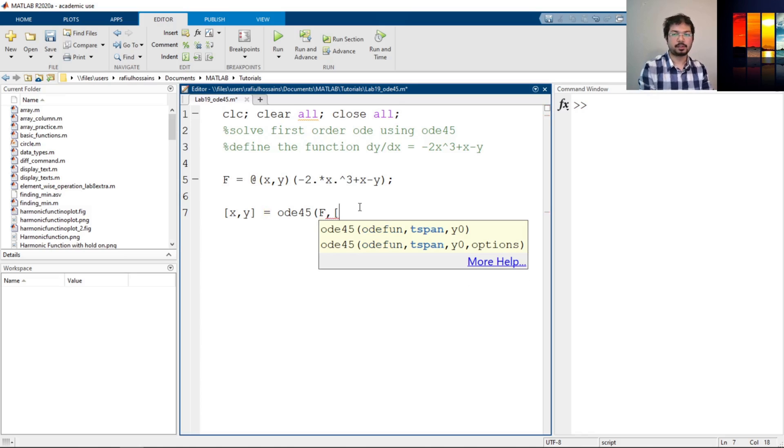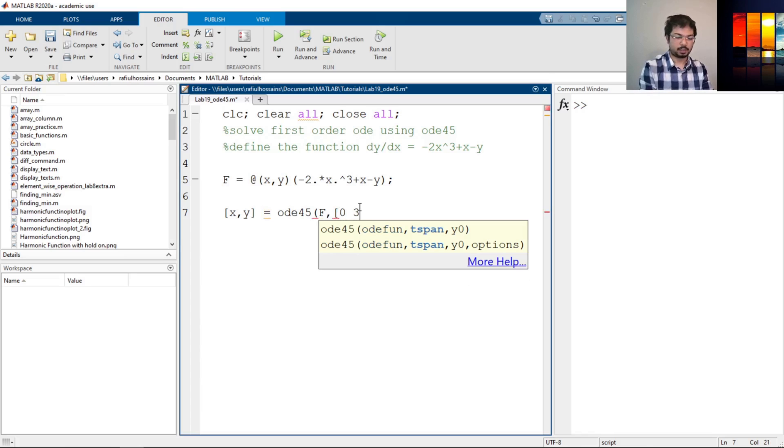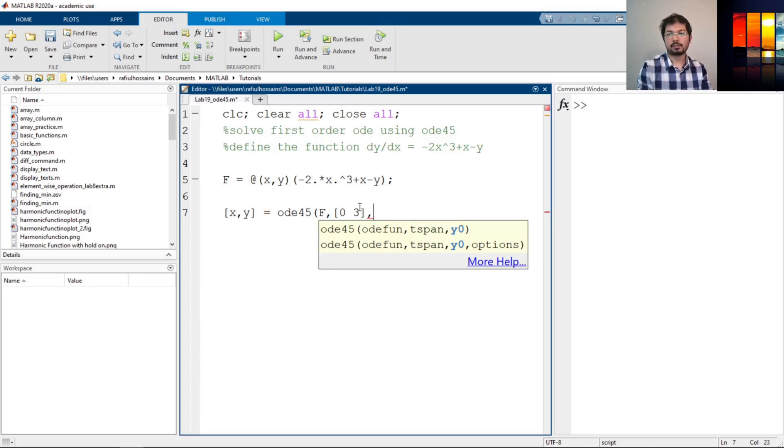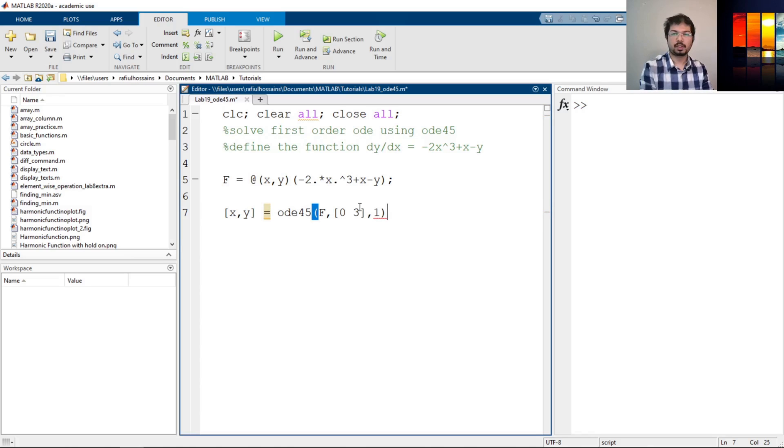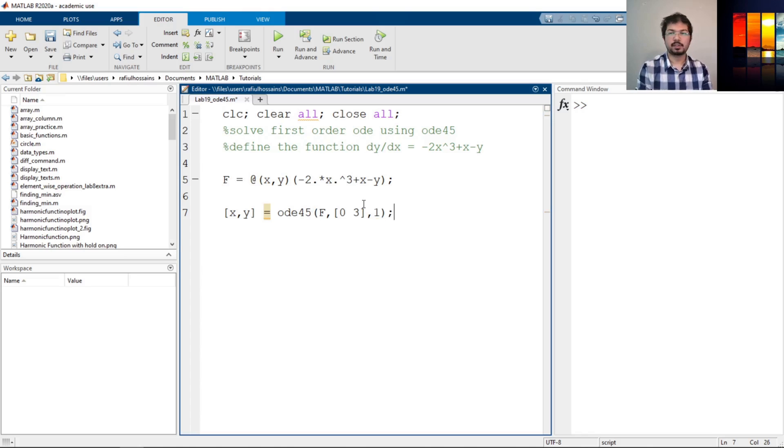Let's say define tspan from 0 to 3. Close, comma. Now y0. Let's say y0 is 1.